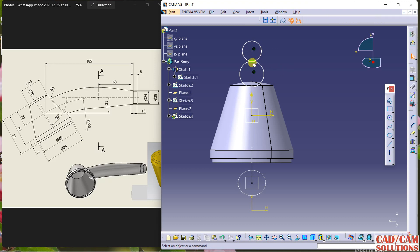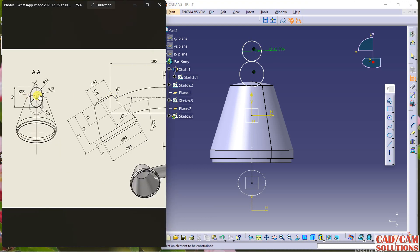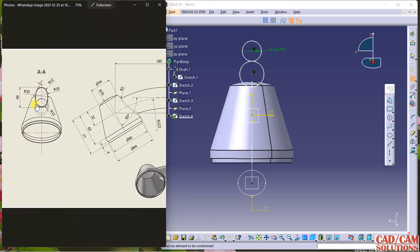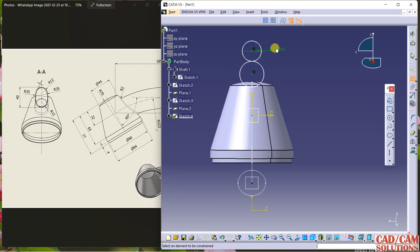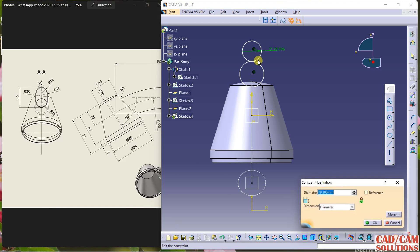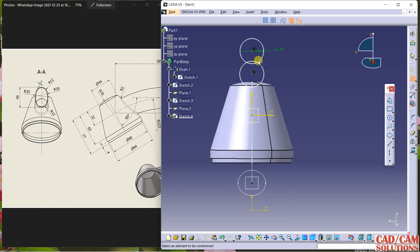Delete this constraint because I don't need it. Double-click and define — 12 is the radius, so 24 will be the diameter, and same for this one: 24.